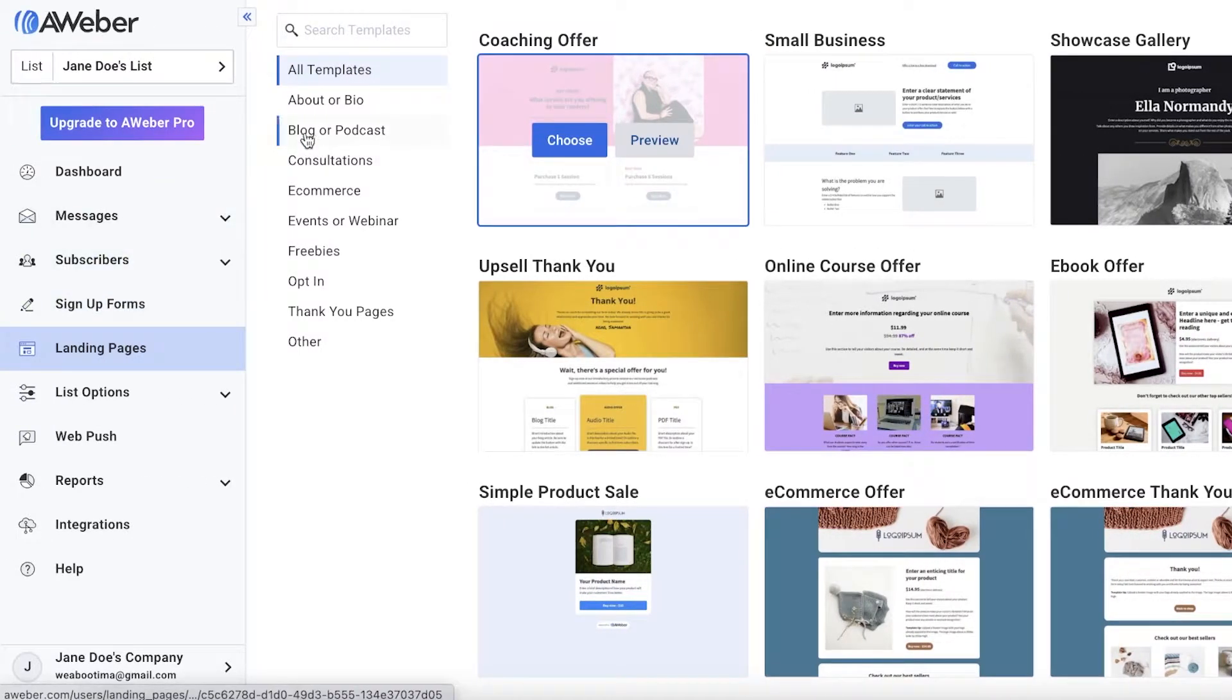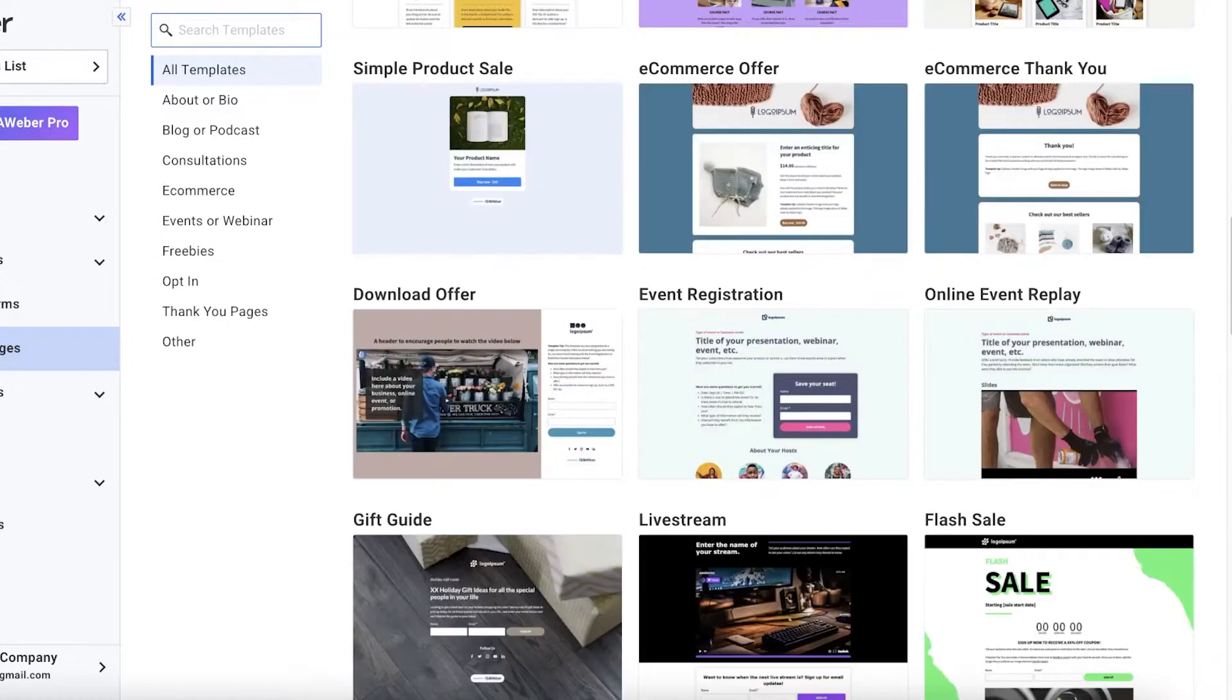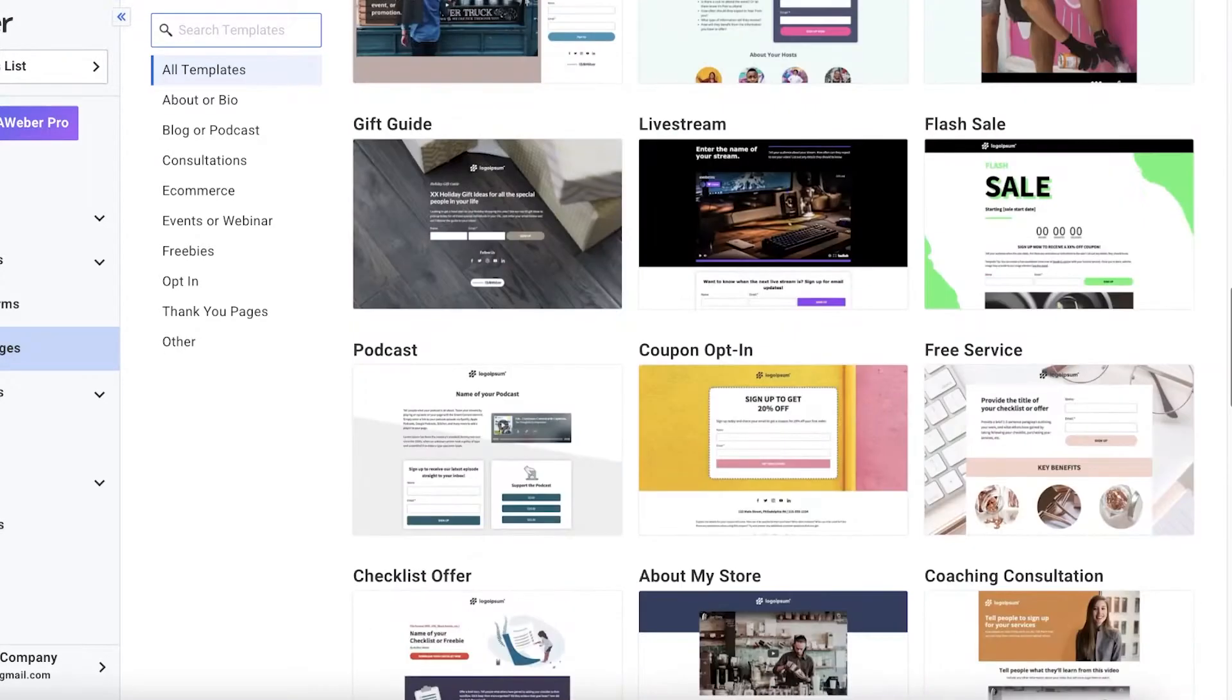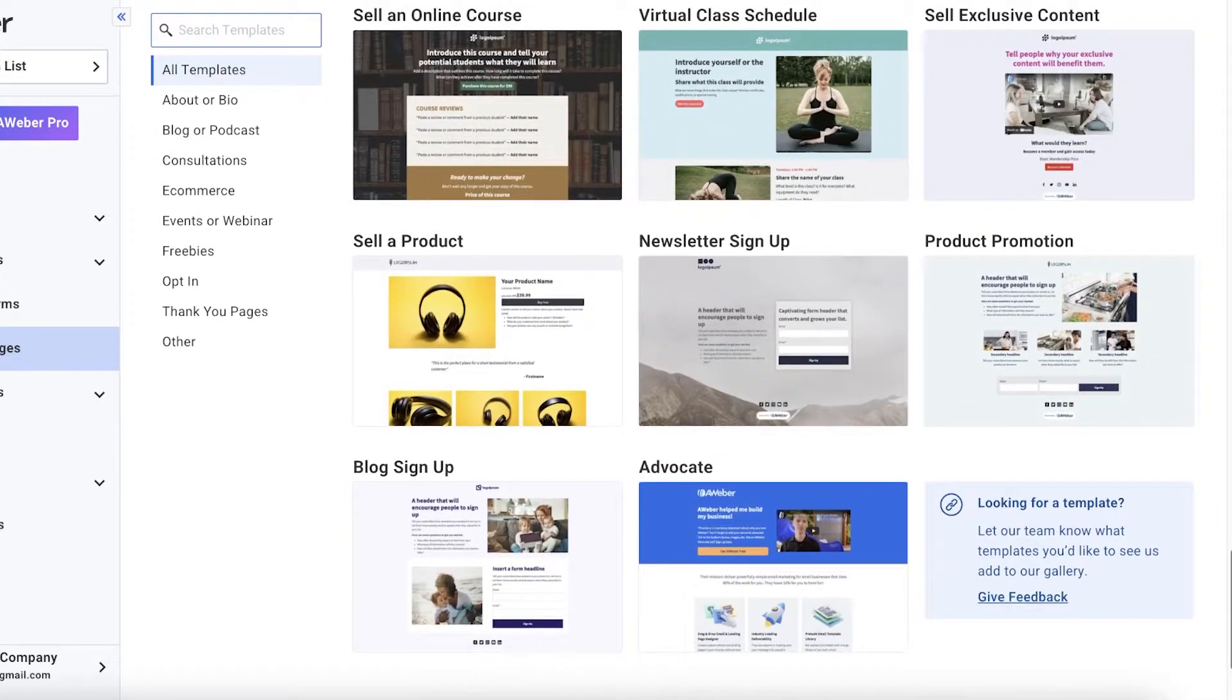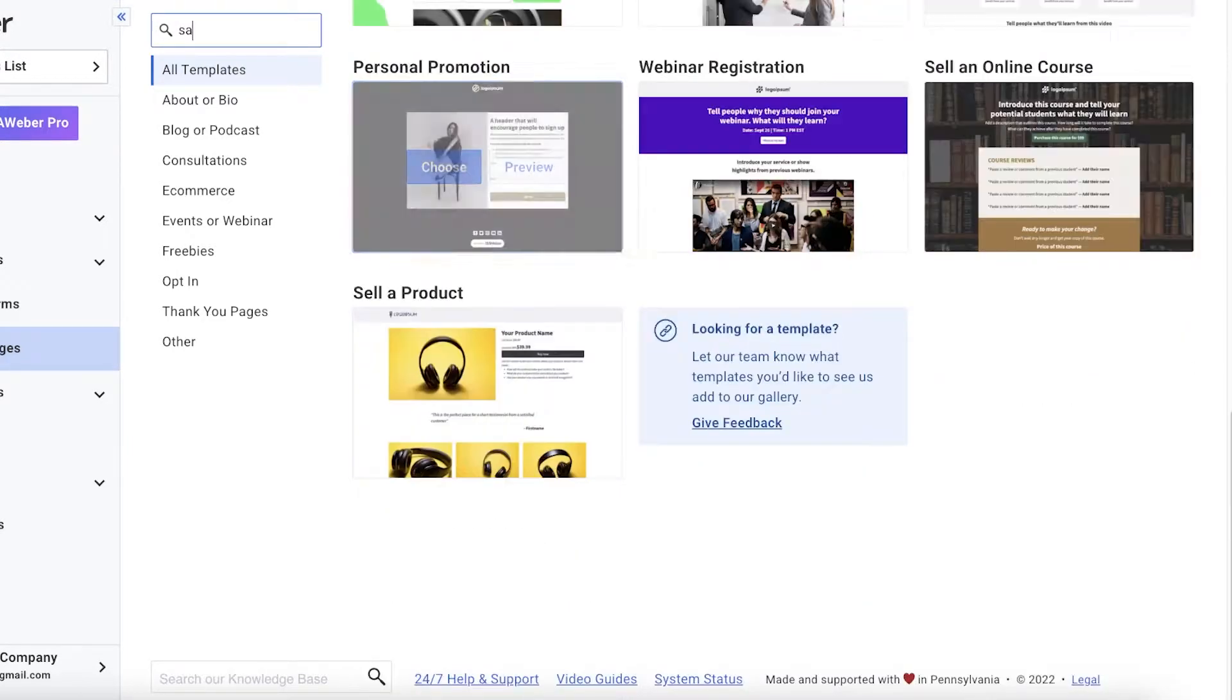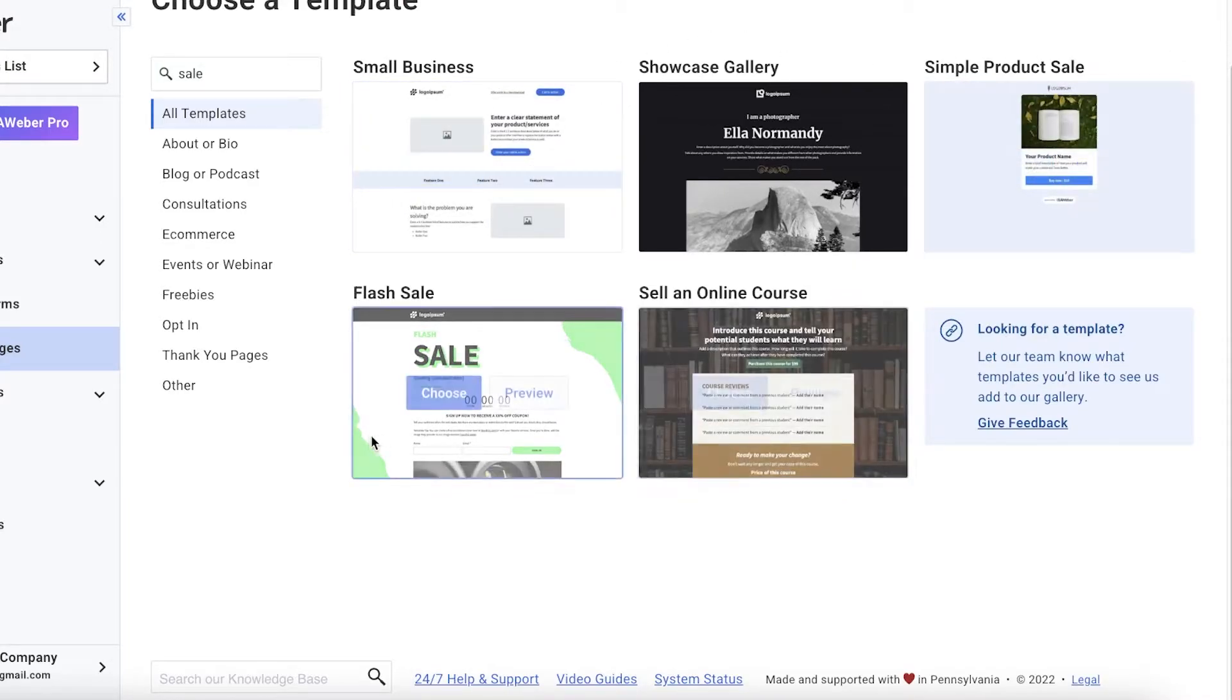Now, to get started with creating our own AWeber landing page, we're going to choose what kind of landing page we want. So let's just say I want a landing page for some kind of sale, some kind of discount that's running on like a clothing brand that I'm running or something like that. So let's go with that example. So what I'm going to do is I'm going to go into the search in templates and I'm going to search for sale. And you can see over here, there are several different templates that they're recommending to me.